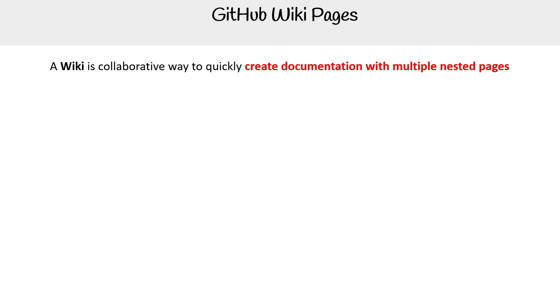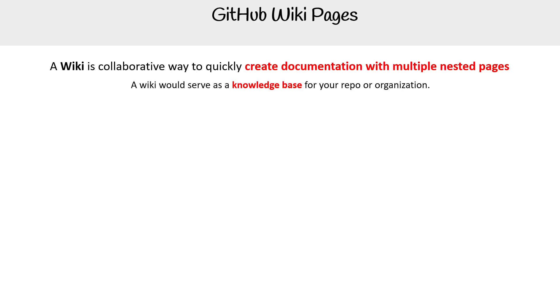A wiki is a collaborative way to quickly create documentation with multiple nested pages. A wiki would serve as a knowledge base for your repo or your organization. Wikis are not unique to GitHub, but it's just a functionality that they have.